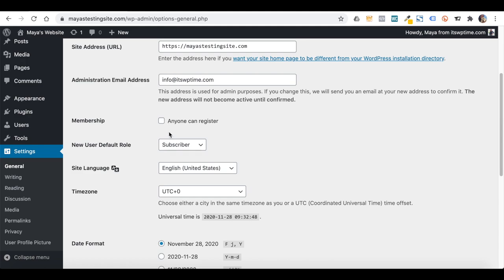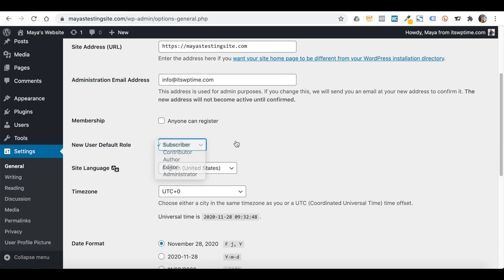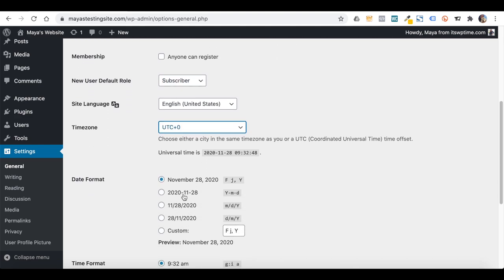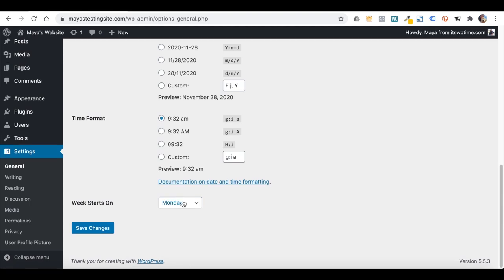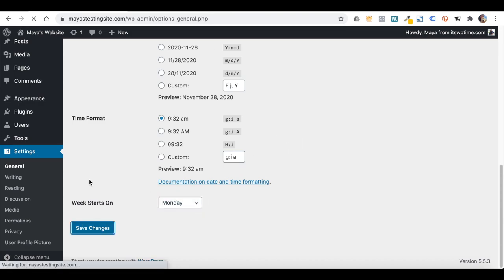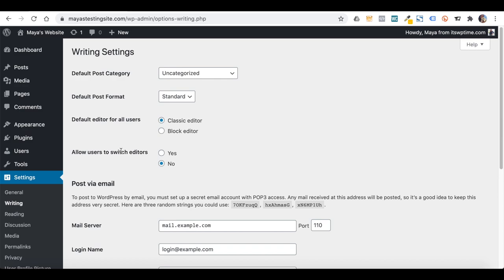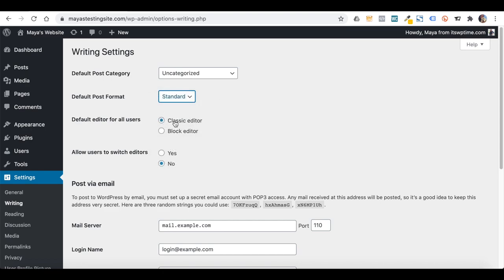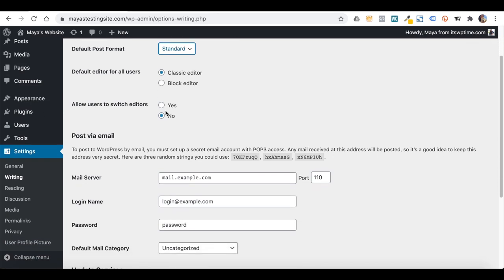Registration is usually meant for subscription-based websites or e-commerce websites. Don't mix this with the Users tab where you add team members manually — you can still add users as team members manually even if this option is turned off. You can choose a default role for new users, and also change the time zone, date and time formats, and in some parts of the world the week starts on a Sunday so you can change that here as well. Let's save and move on to Writing settings.